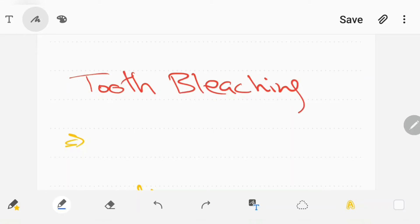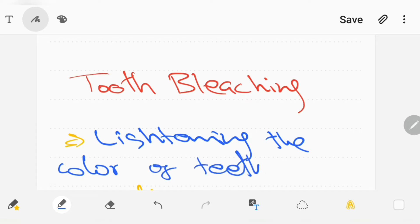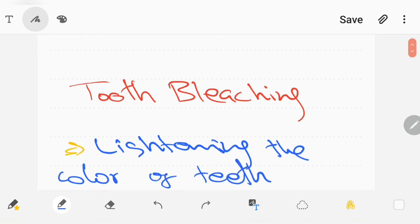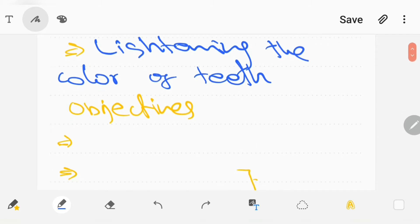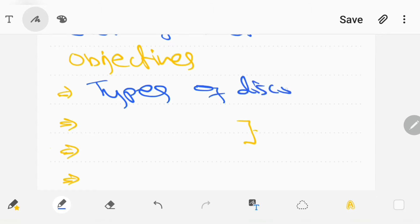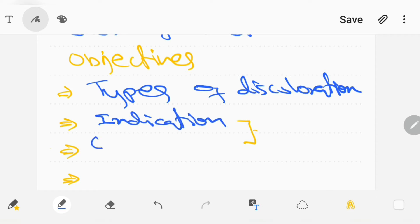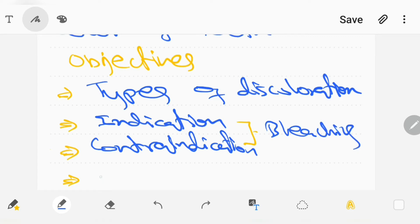Tooth bleaching, also known as tooth whitening, is the process of lightening the color of human teeth. This lecture is all about tooth bleaching, and in this video I will be discussing types of discoloration, indication and contraindication of bleaching, and how bleaching works, means its mechanism of action.